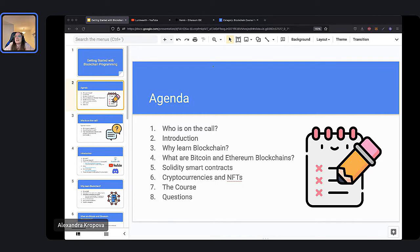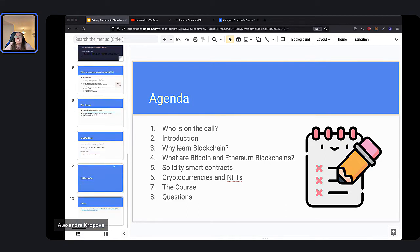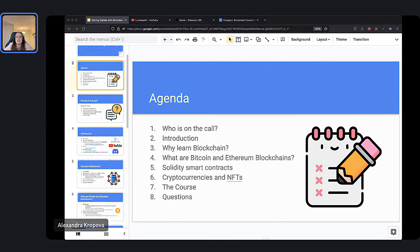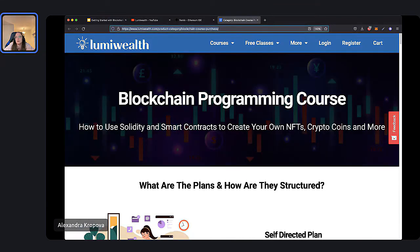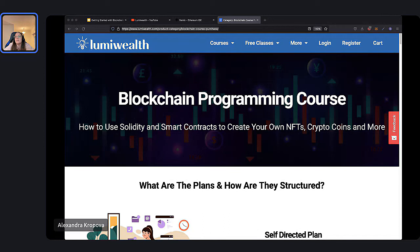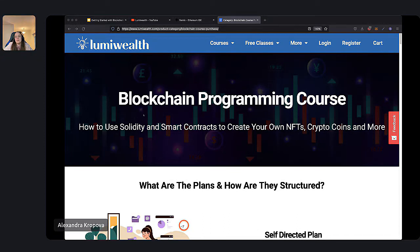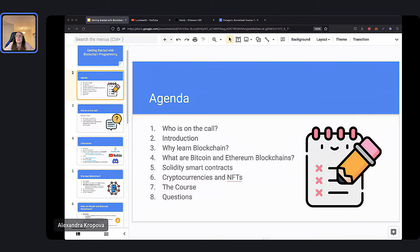I hope everyone can hear and see me well. Please let me know in the chat if you can hear and see my screen. I will also drop a link to the course that we're talking about at lumiwealth.com. The course is blockchain programming and tonight we're going to talk about some of the topics from that course.